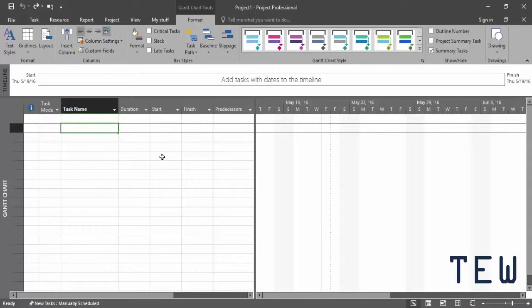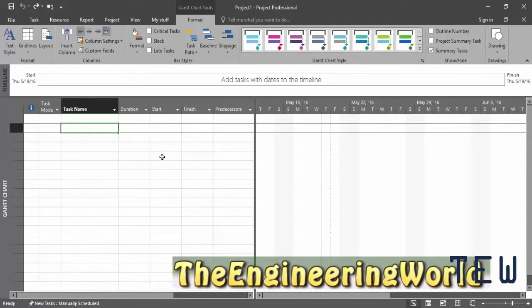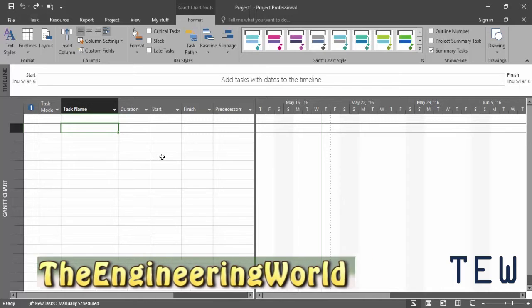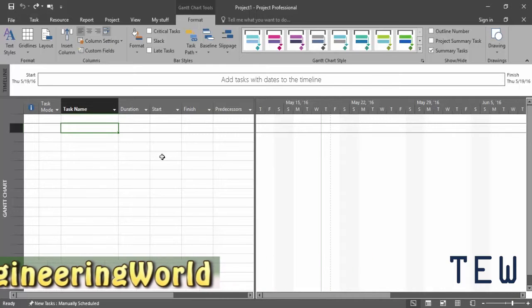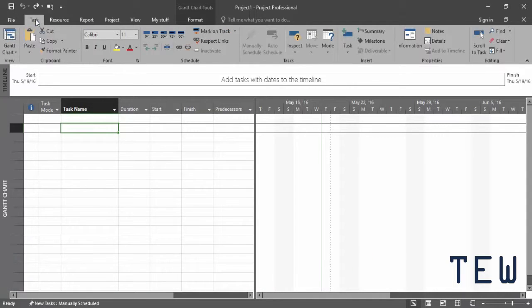Creating a manually scheduled task is fairly straightforward. Set the task mode to manually scheduled, name the task, and fill in the information you have.